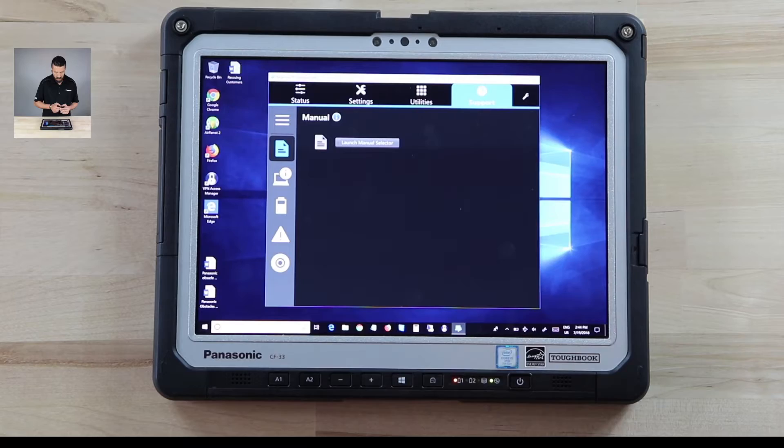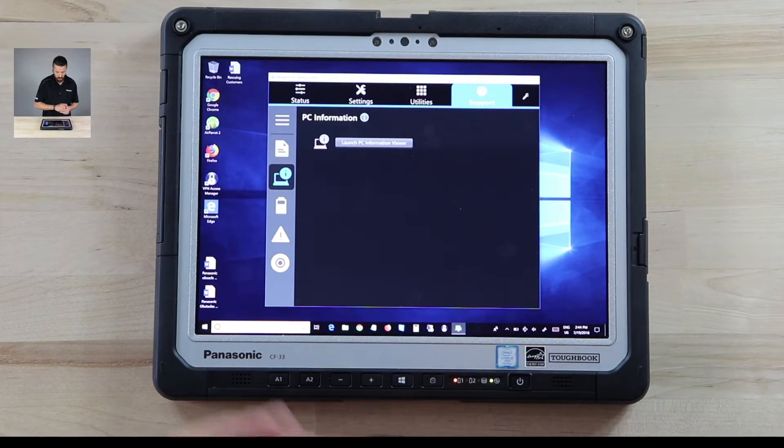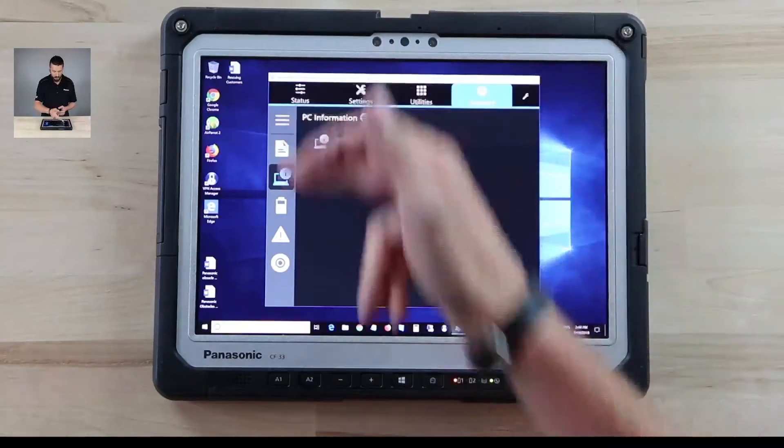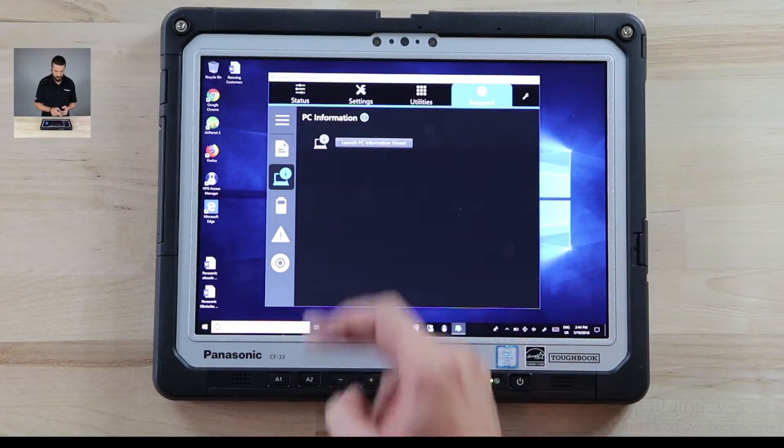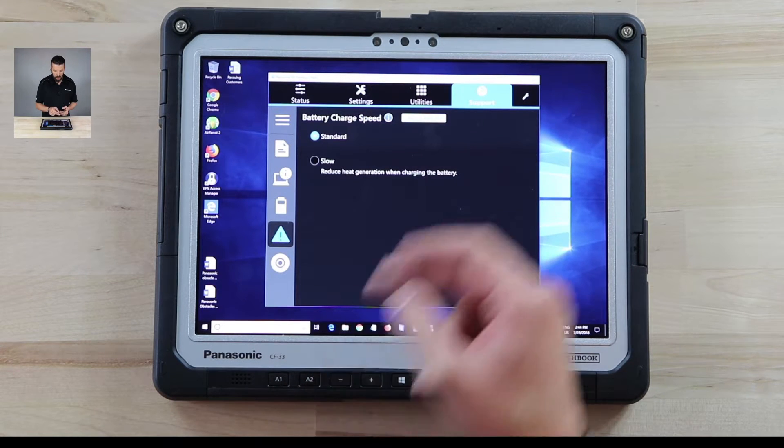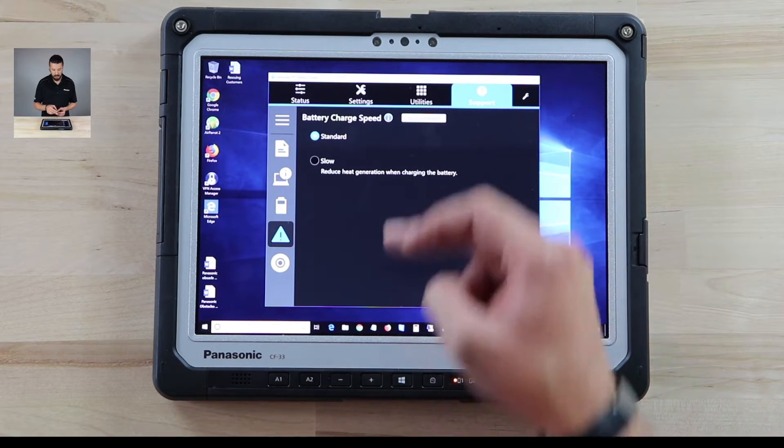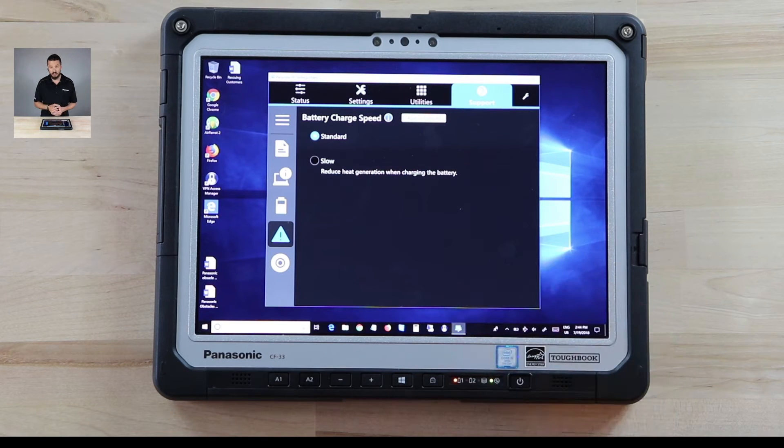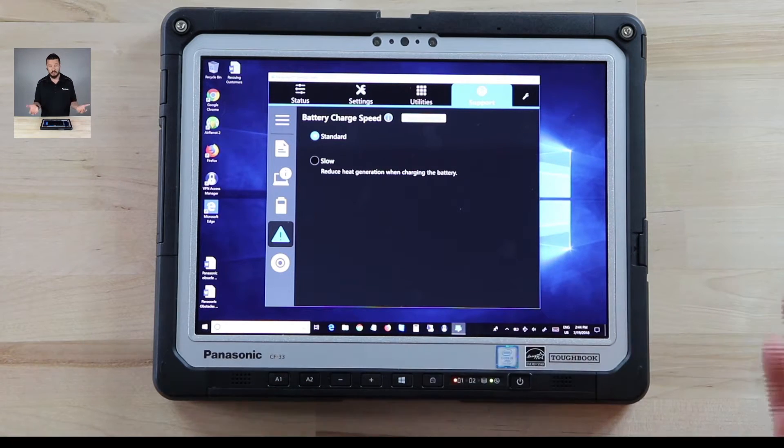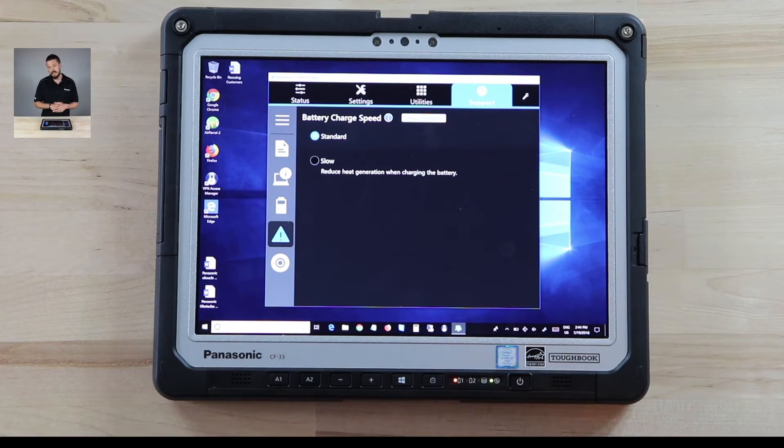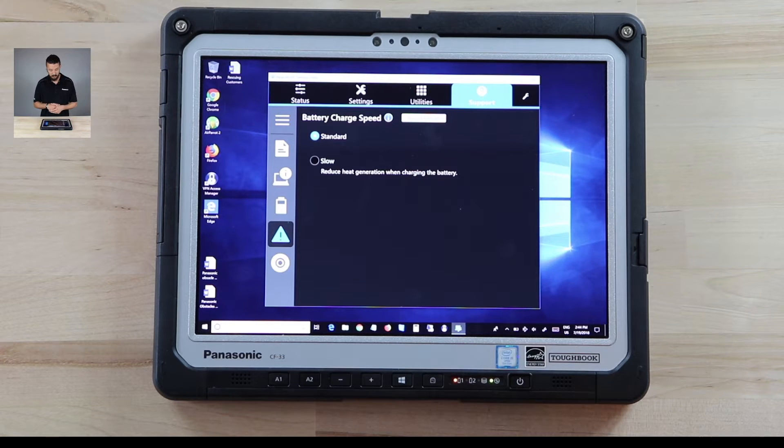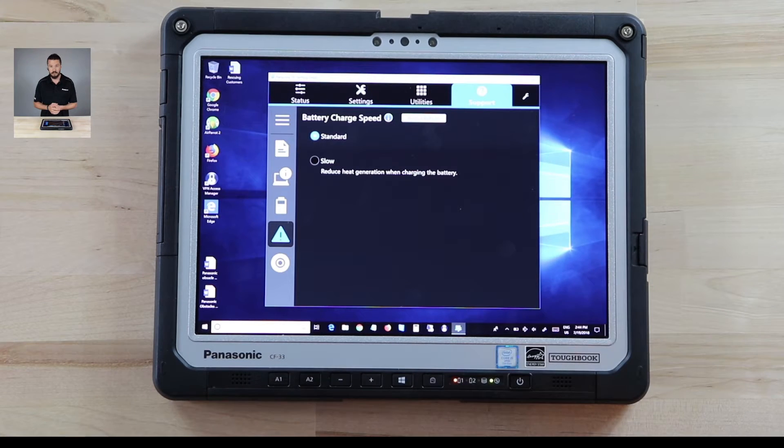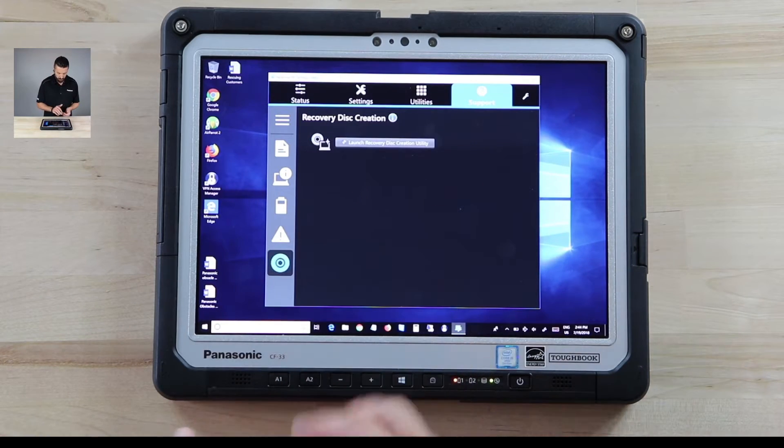So then there's the PC information viewer and this is all in the support tab. There's a battery charge speed and you can set that to be between standard and slow. The slow will make it charge slower obviously but it's supposed to reduce heat generation when charging the battery. So if you're, I can't think of a scenario where you want a battery charging slower but it's there if you need it.